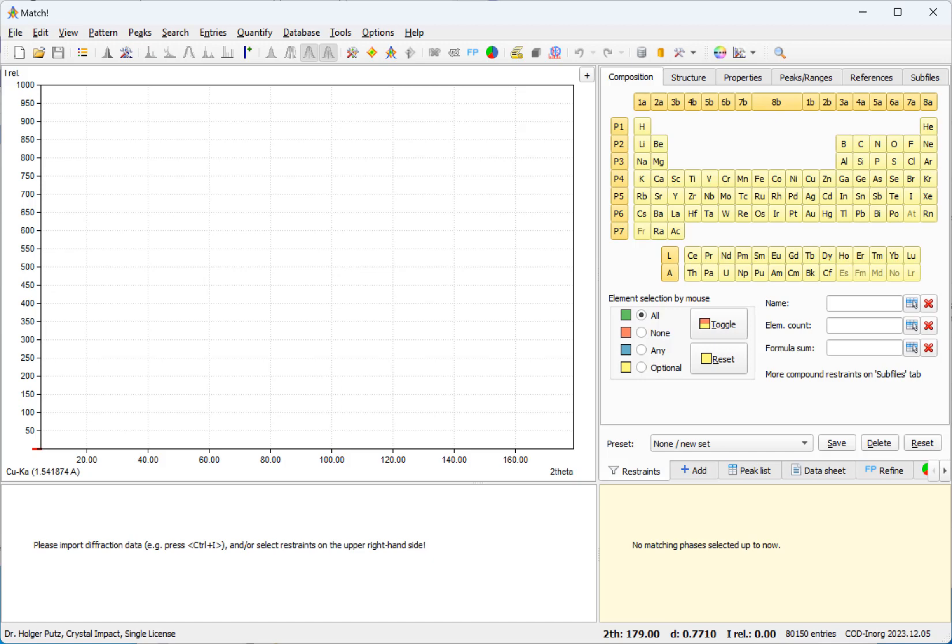In this video we would like to give you a first impression of the new profile fitting search match functionality in the upcoming Match version 4.